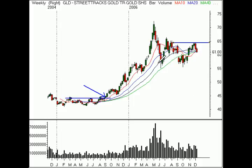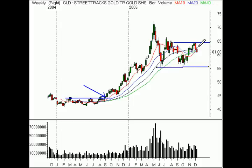It looks like we've got support for gold down around $560 and resistance up near $650, so it looks like a $90 range for gold.